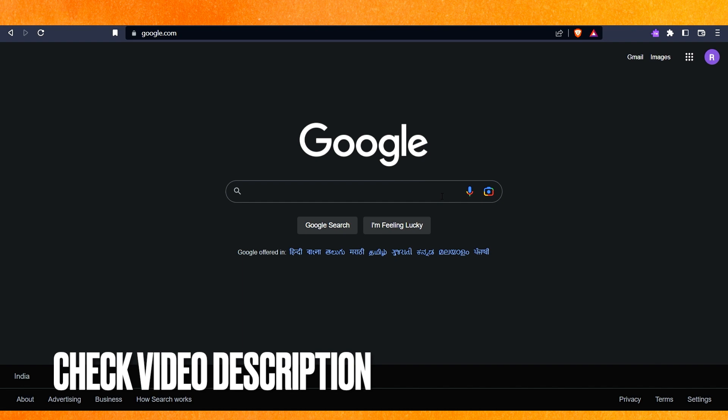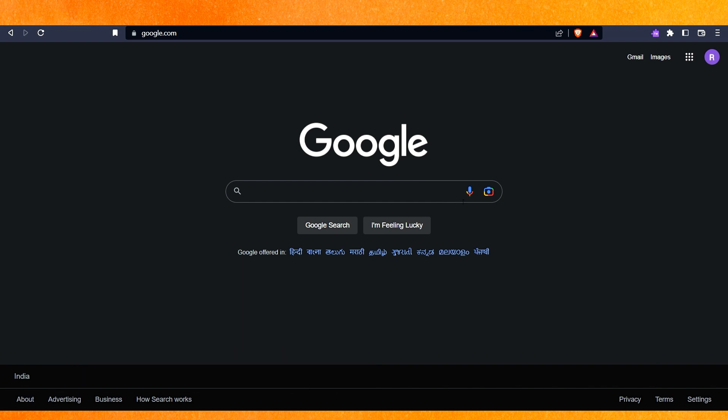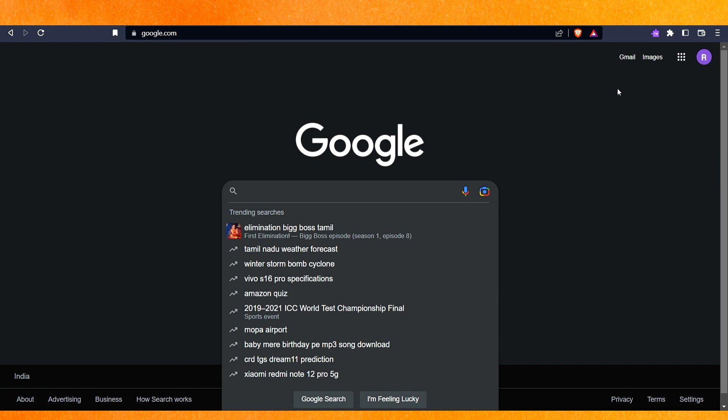This is the easiest method, and make sure that I have left some written instructions in the description so check them out. Here right now we are in Google, so you can use a VPN.